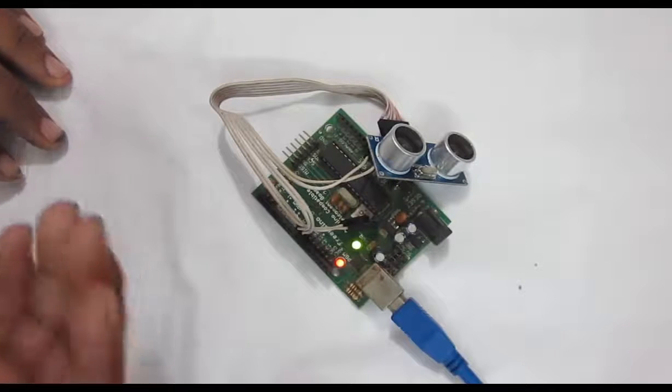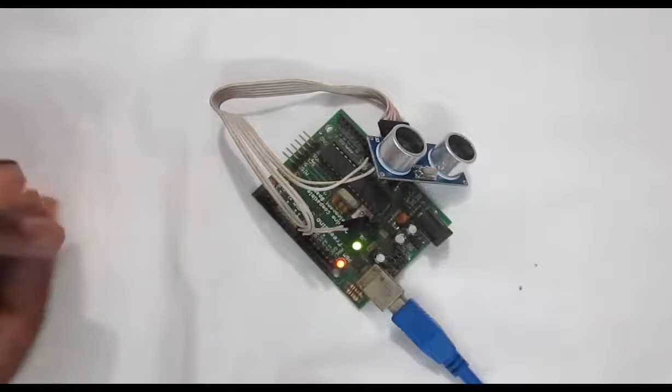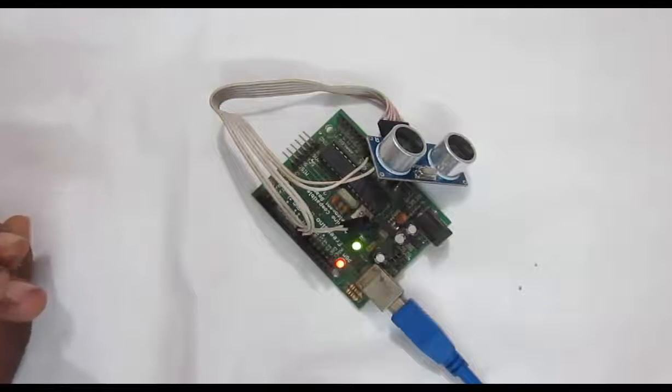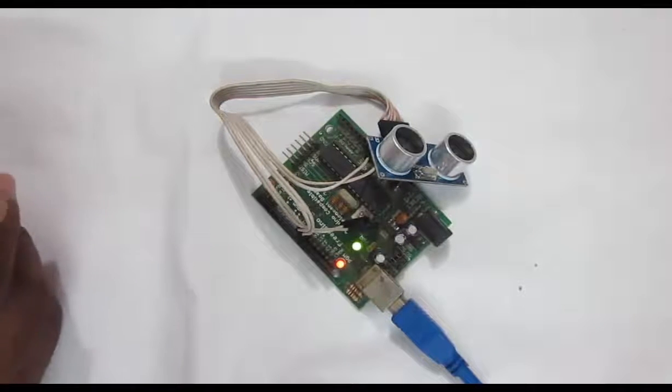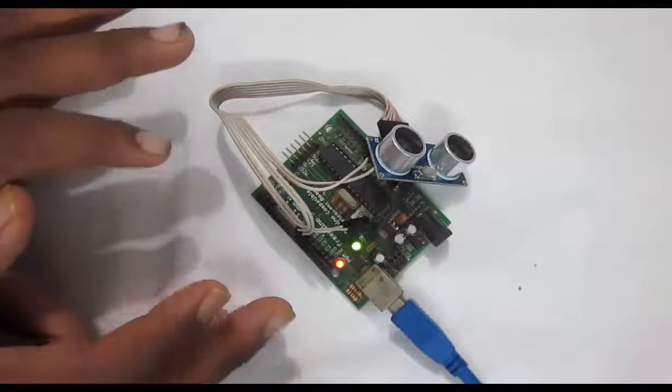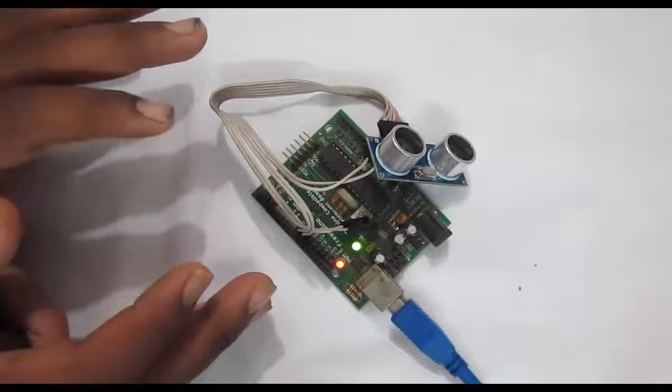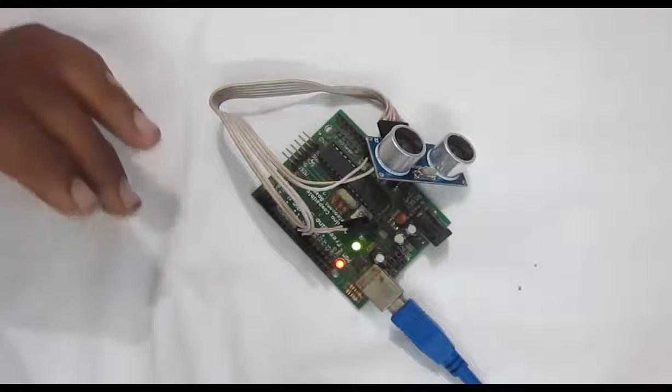Then we will see the distance, the measured distance and the distance output from the ultrasonic module.